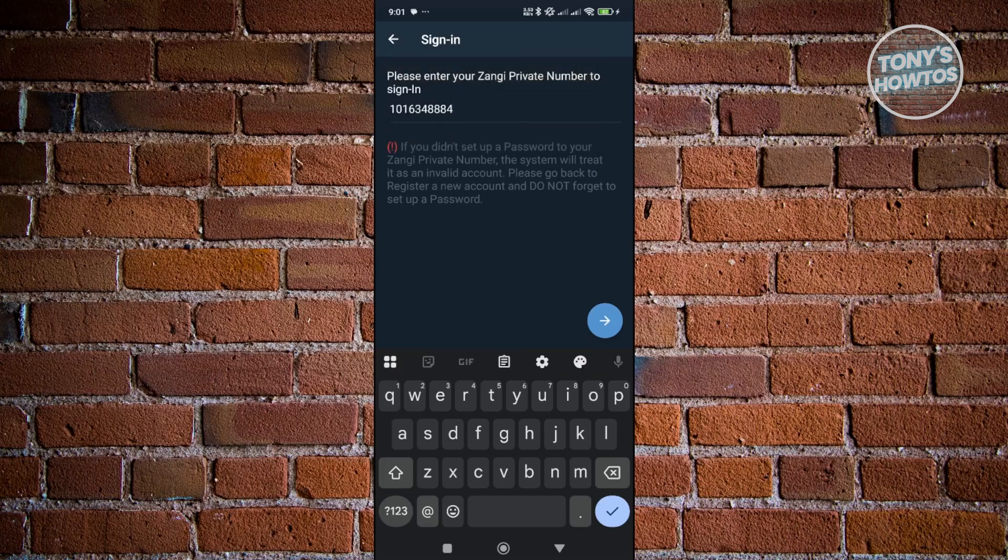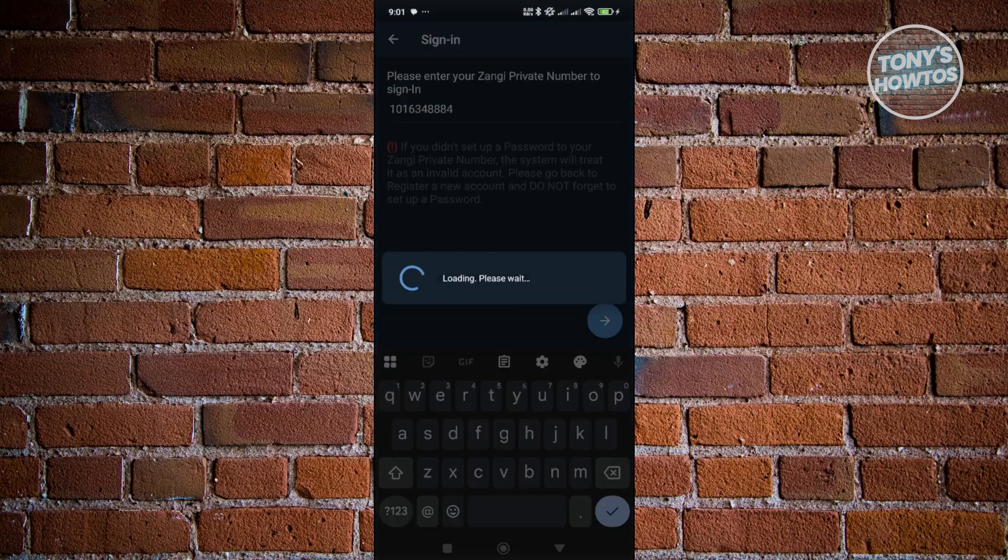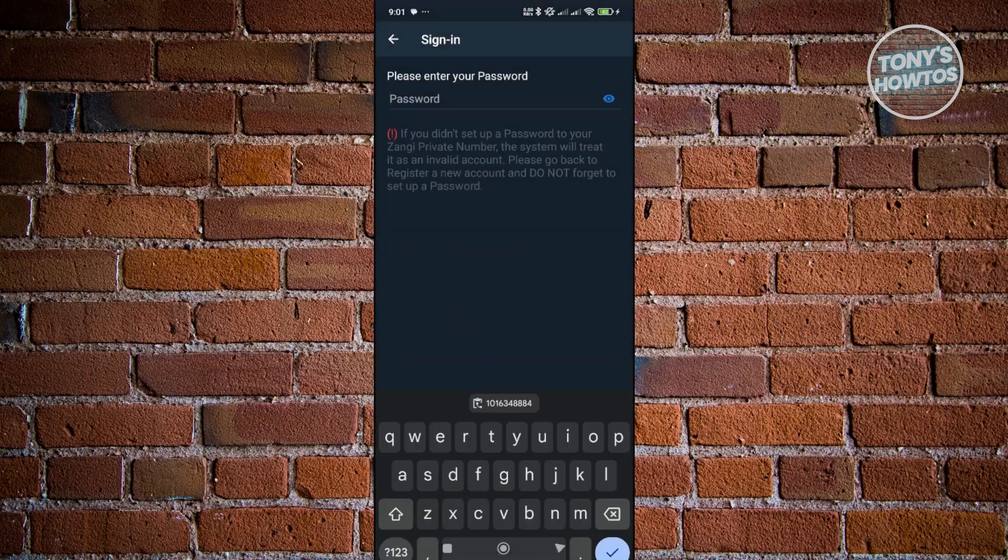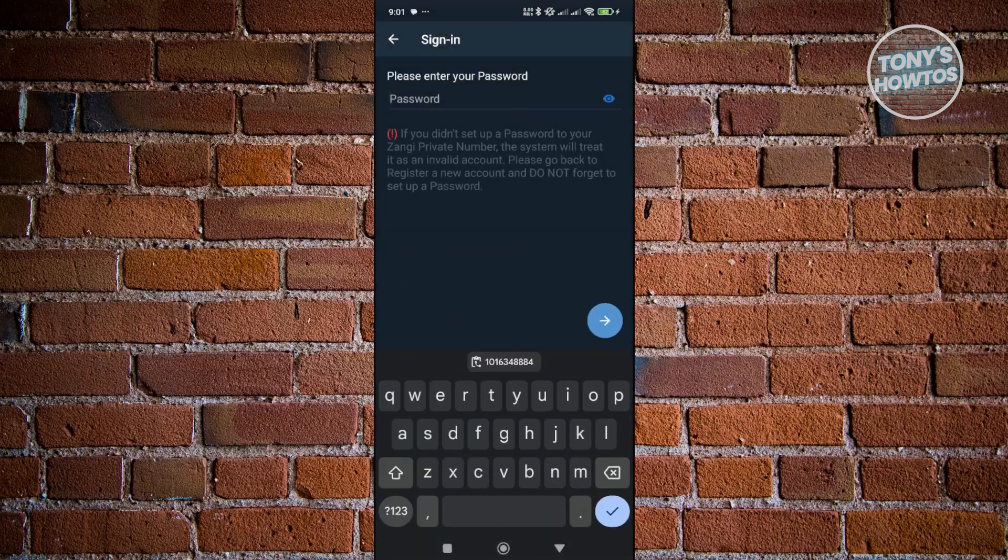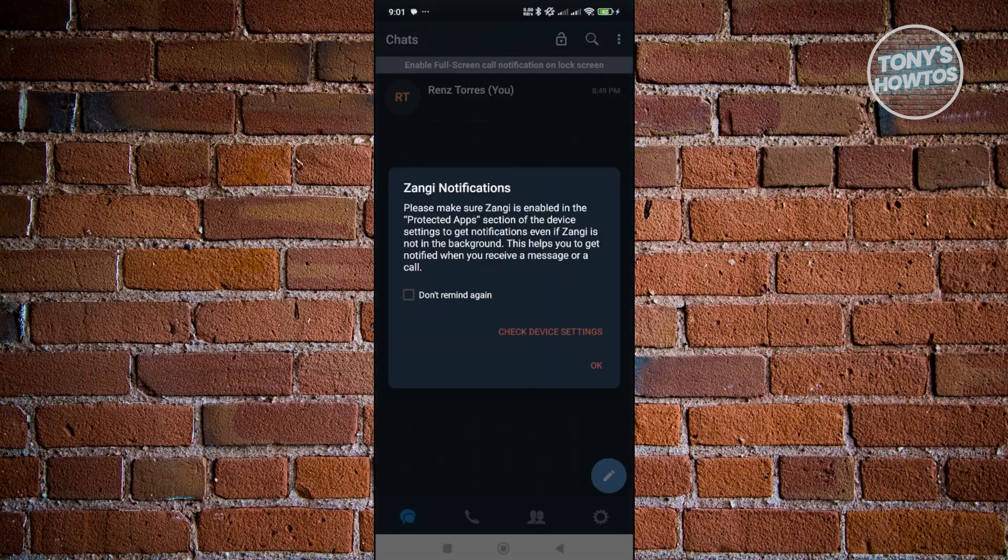Now from here, what we need to do next is enter our password. So in this case, just start entering your password here and click on the next button at the bottom right of your screen. That should log you into your account.